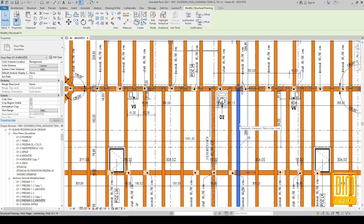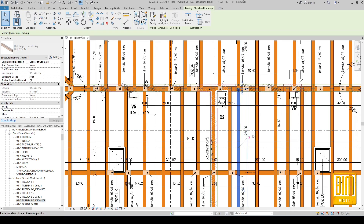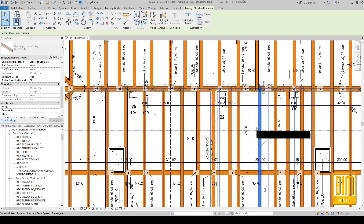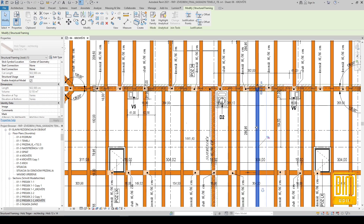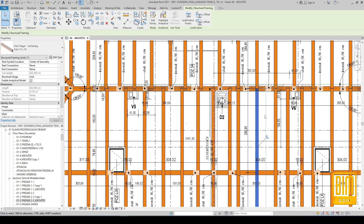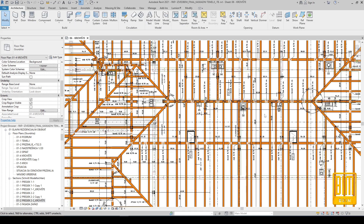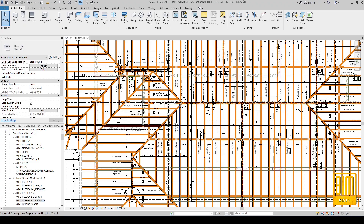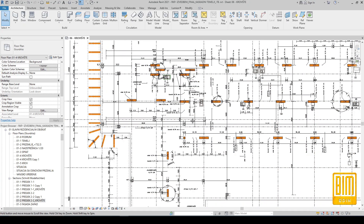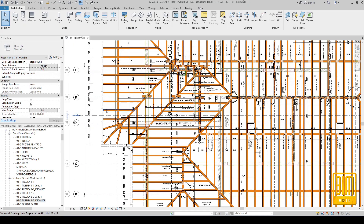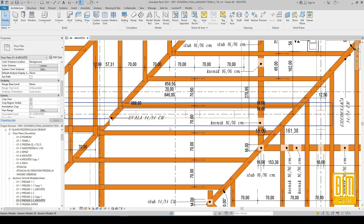Here I will show you how you can move the rafter — you need to unlock it and then you can move it left or right, and you can also do other adjustments such as the slope of the rafter. The rafters are locked here because I used the beam system tool.